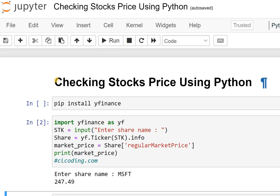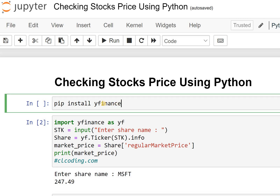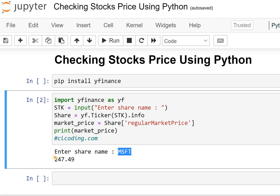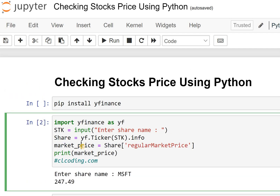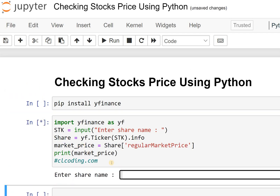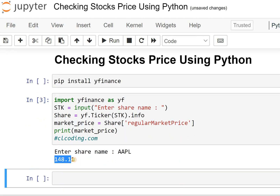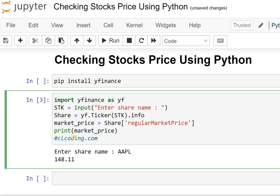Hello everyone, welcome back to the Python coding. Today we'll check the real stock prices of stocks using another library called yfinance. I have already run this code and here you can see Microsoft with the price in USD. Let me run this program to show you — I'll enter Apple and here we can see the price of Apple.